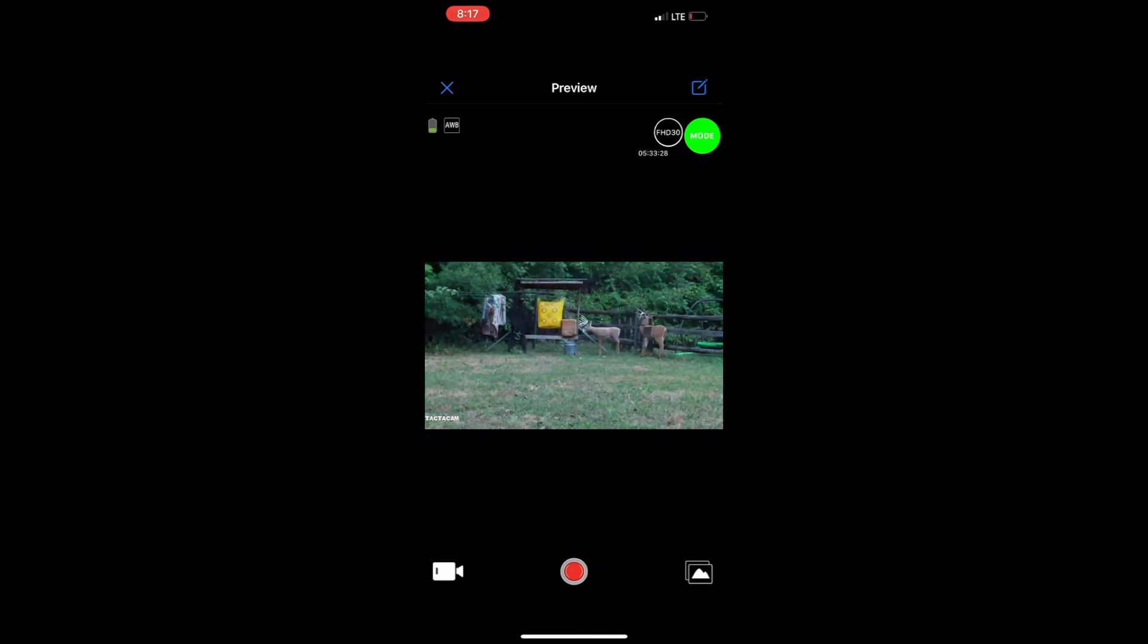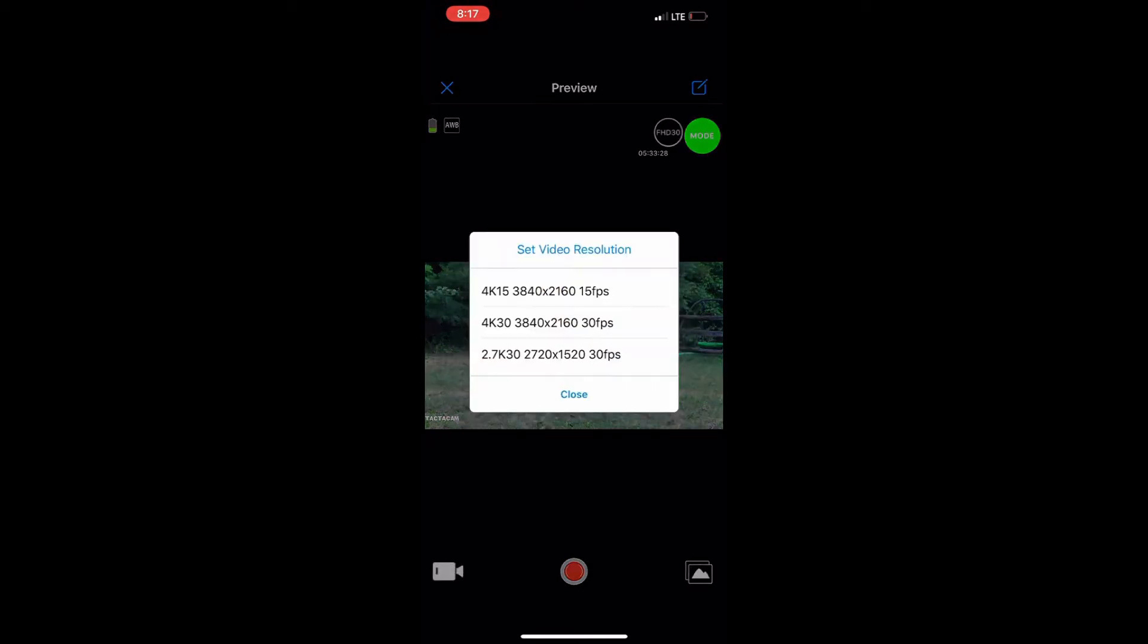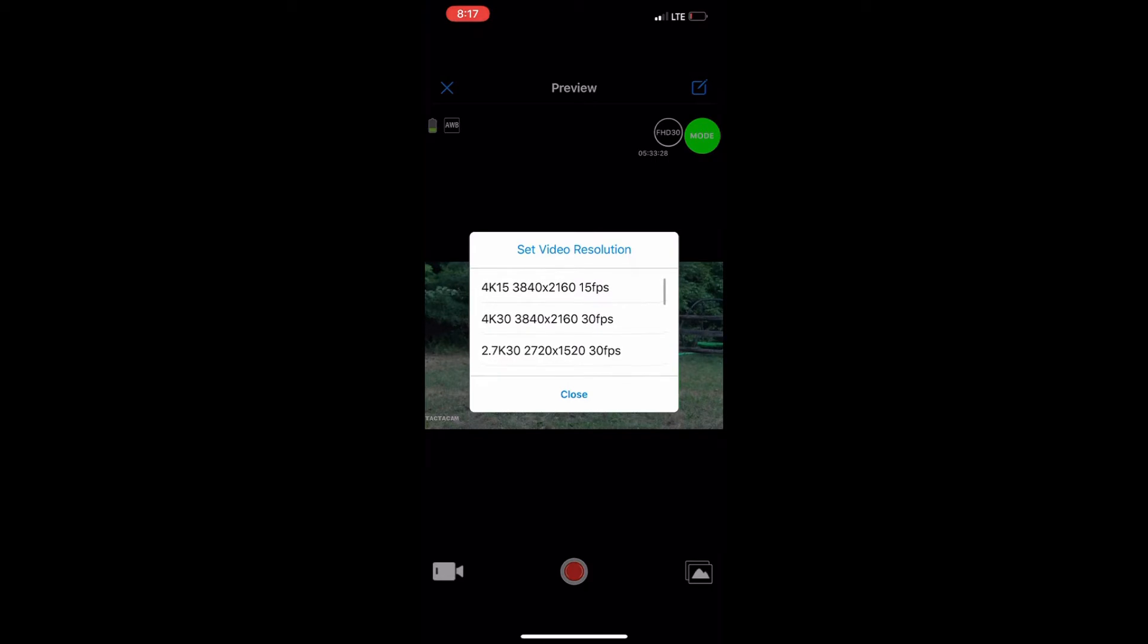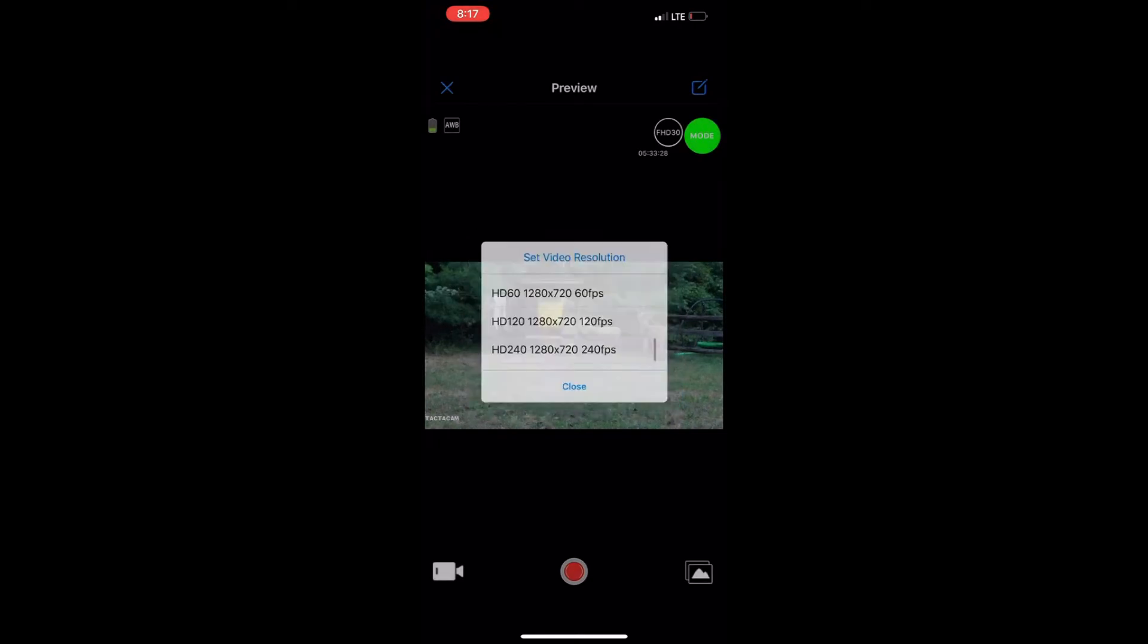So like I say your resolution. You want to change the resolution. You see FHD 30. You'll click on that. You got 4K. Now 4K is recommended in low light settings but if you want the higher image quality just know it can eat up your memory. You can go all the way down to 720.